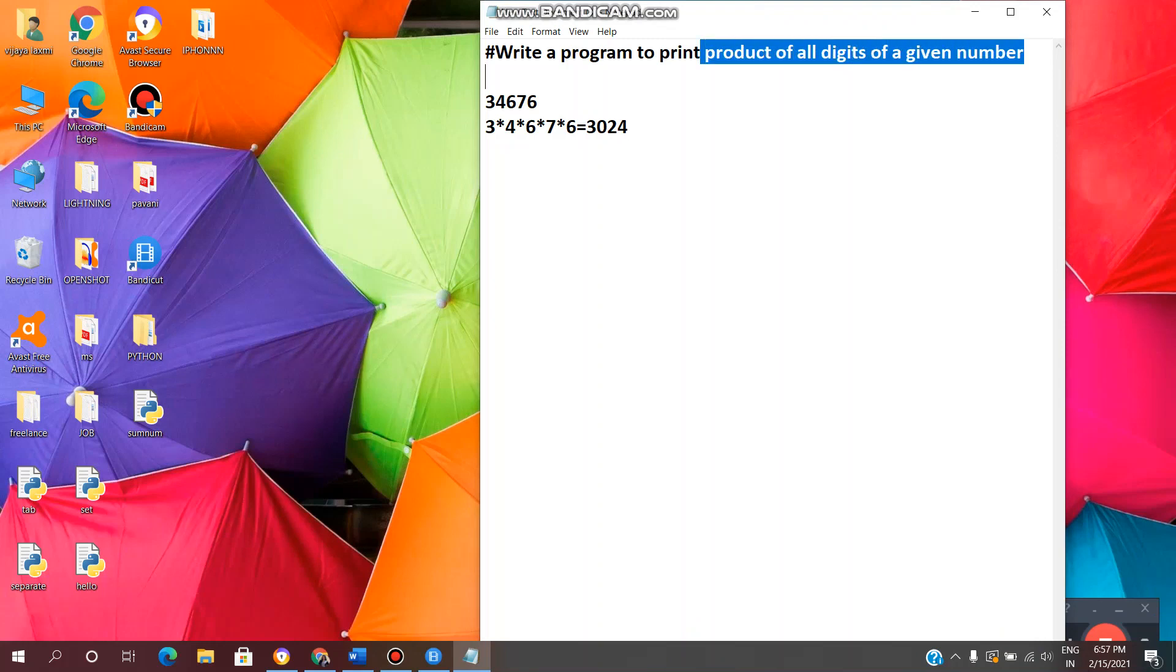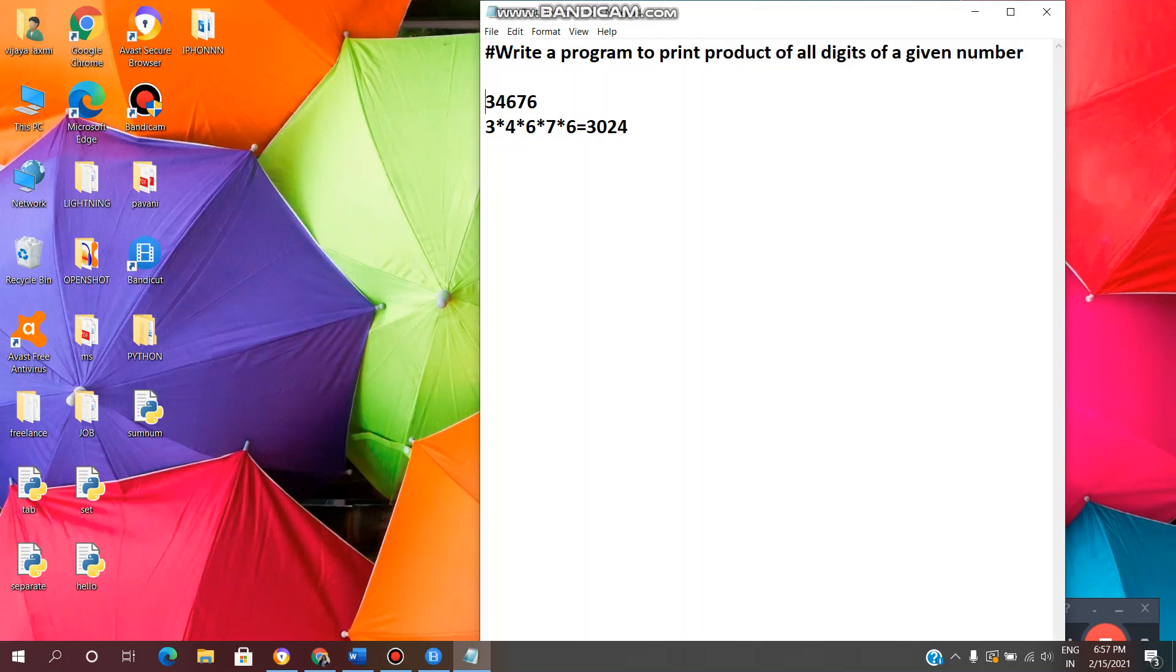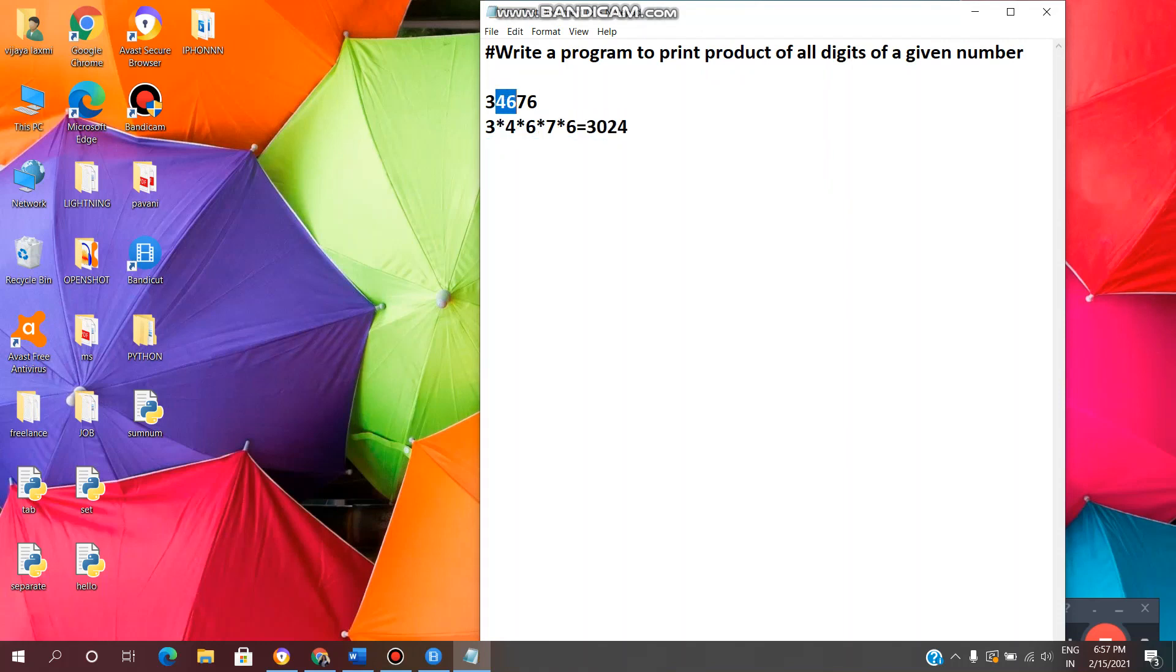For example, if the given number is 34676, we need the output in this format like 3 x 4 x 6 x 7 x 6. Now the product of each digit is 3024. Like this we need to get the output.